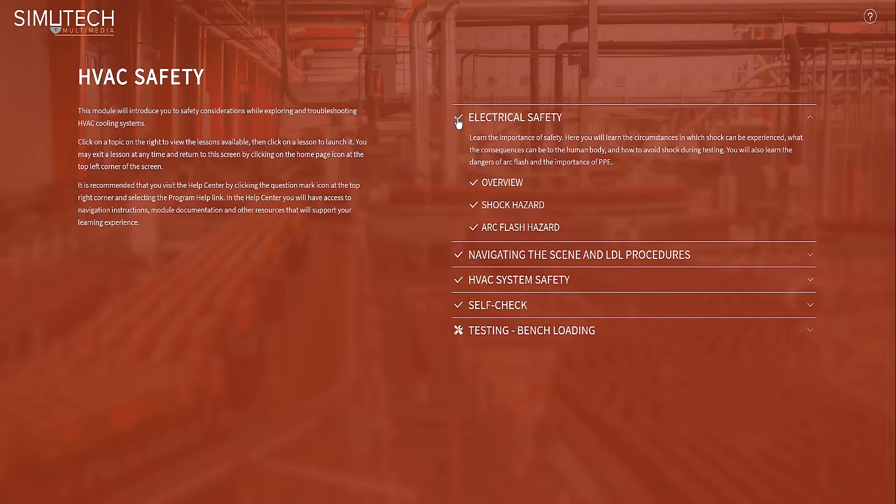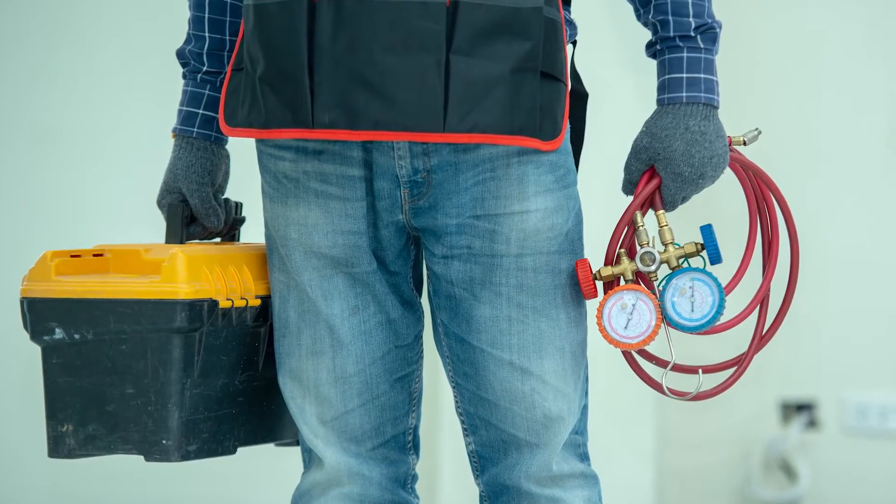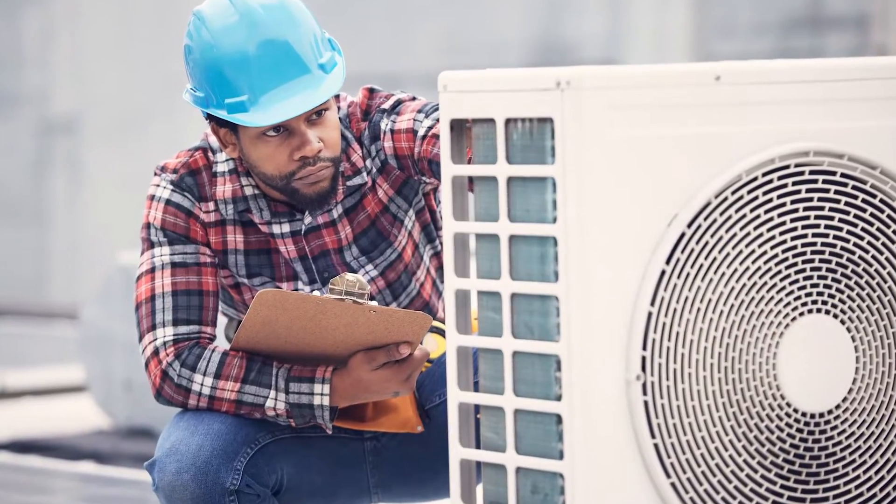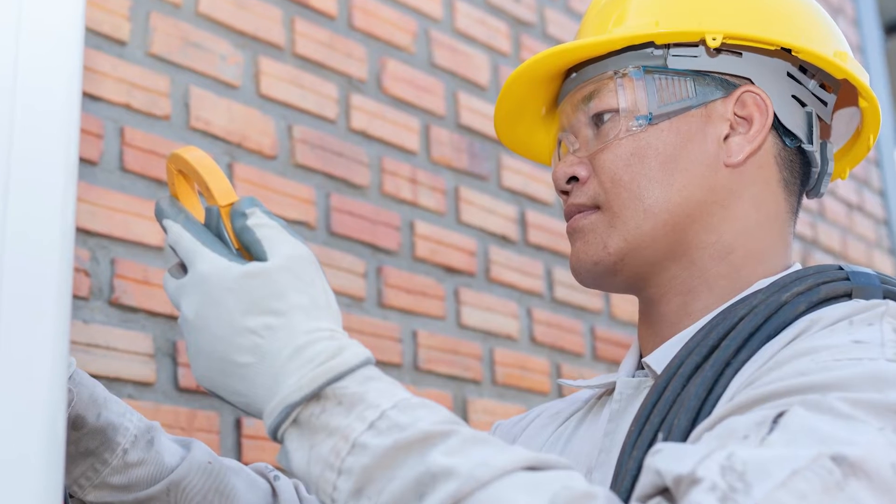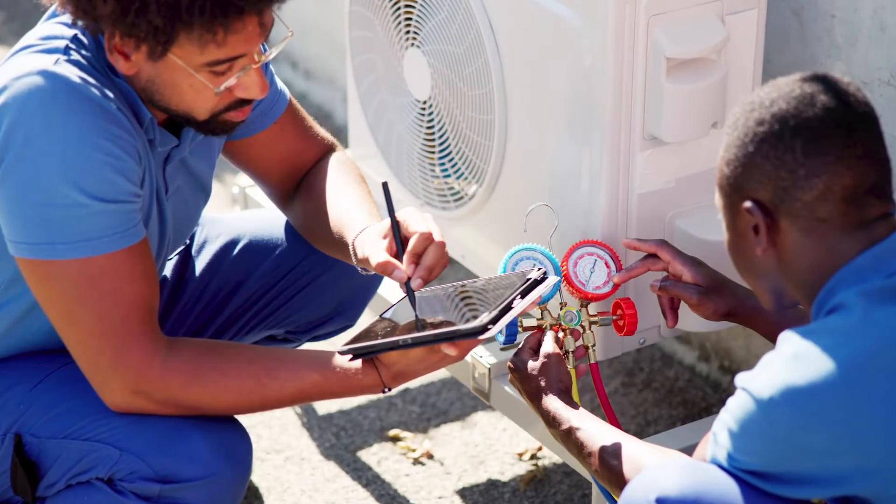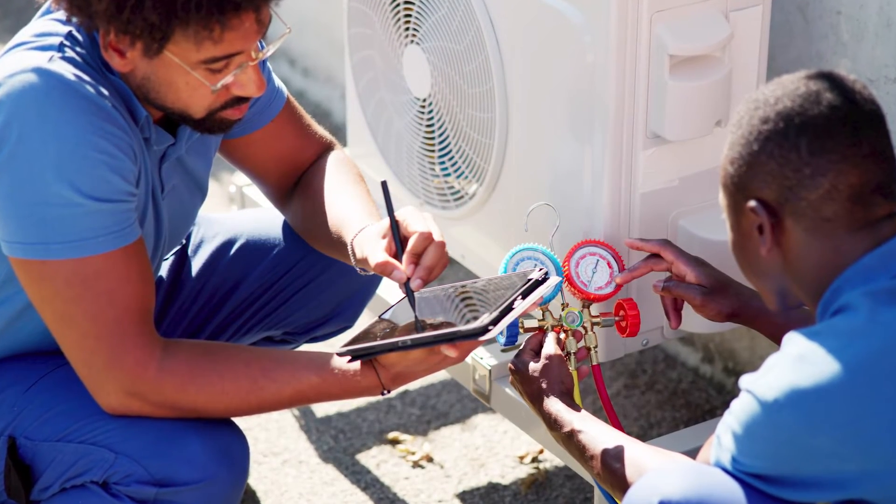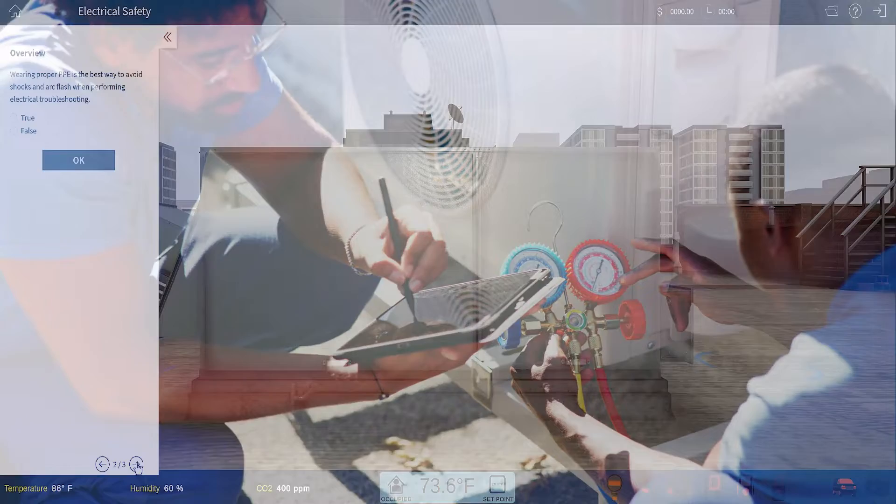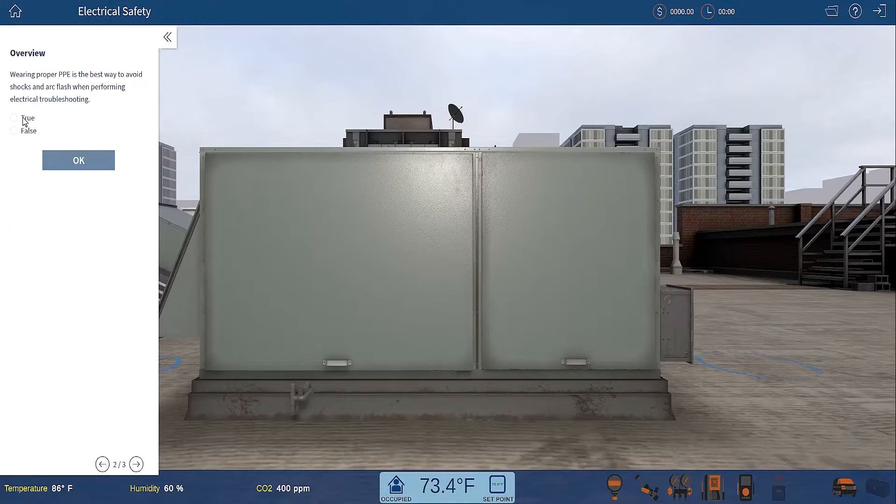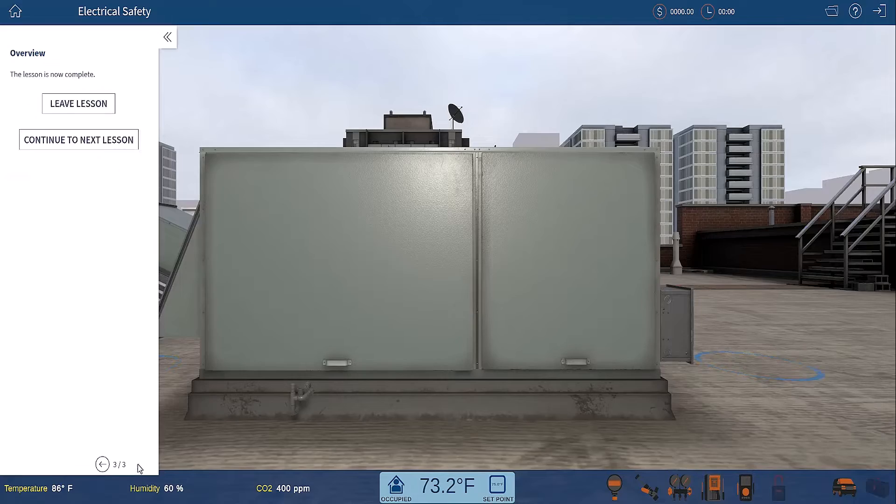The HVAC simulations have four modules: HVAC Safety, Exploring HVAC Systems, Common HVAC Procedures, and Troubleshooting HVAC Systems Fundamentals. With this simulation, your team will learn HVAC best practices and can improve their skills from anywhere with an internet connection.